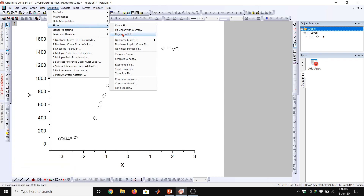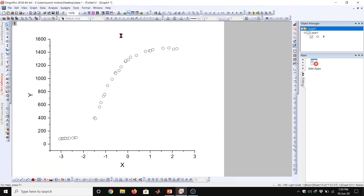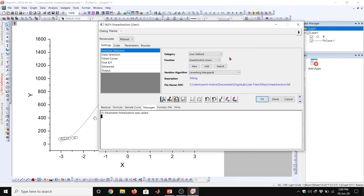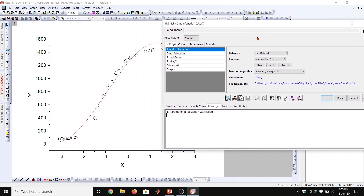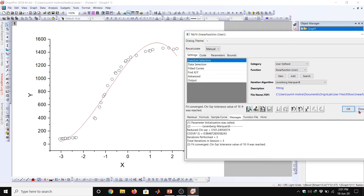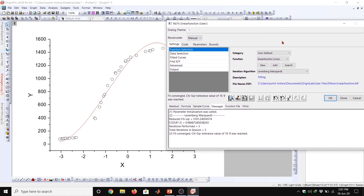We go to Analysis and select nonlinear curve fitting, then choose the user-defined function. Our new function — the linear function — appears here. We fit it to our data and iterate until it converges. The total number of iterations completed is three.